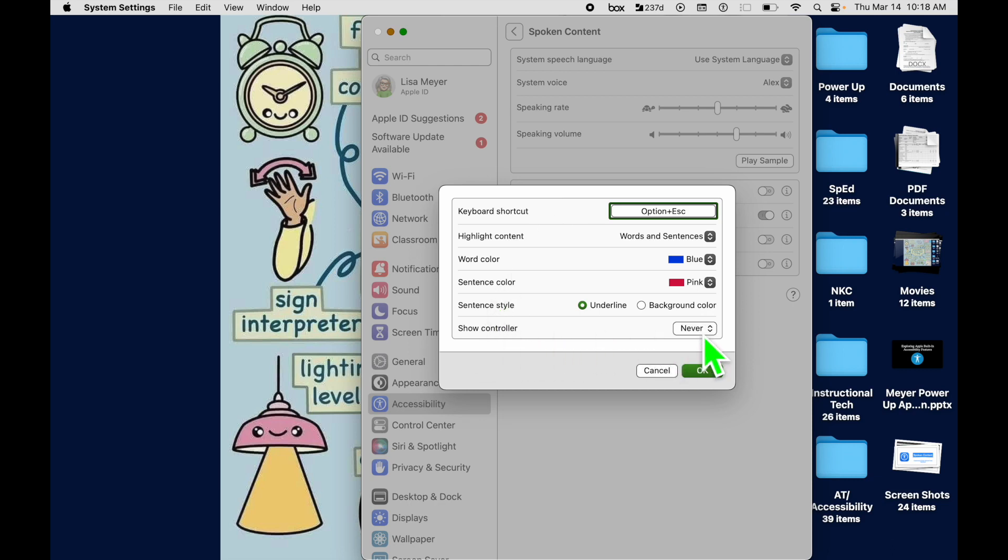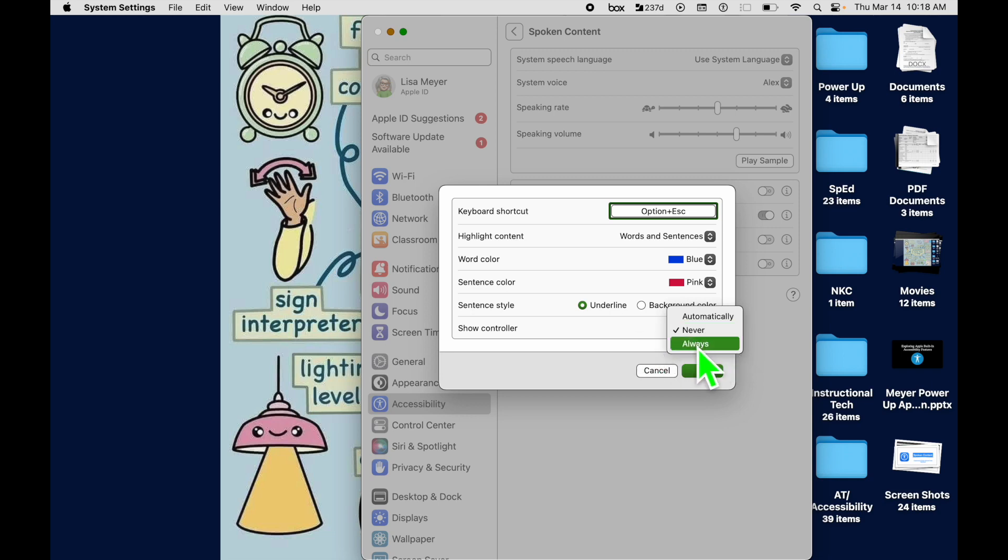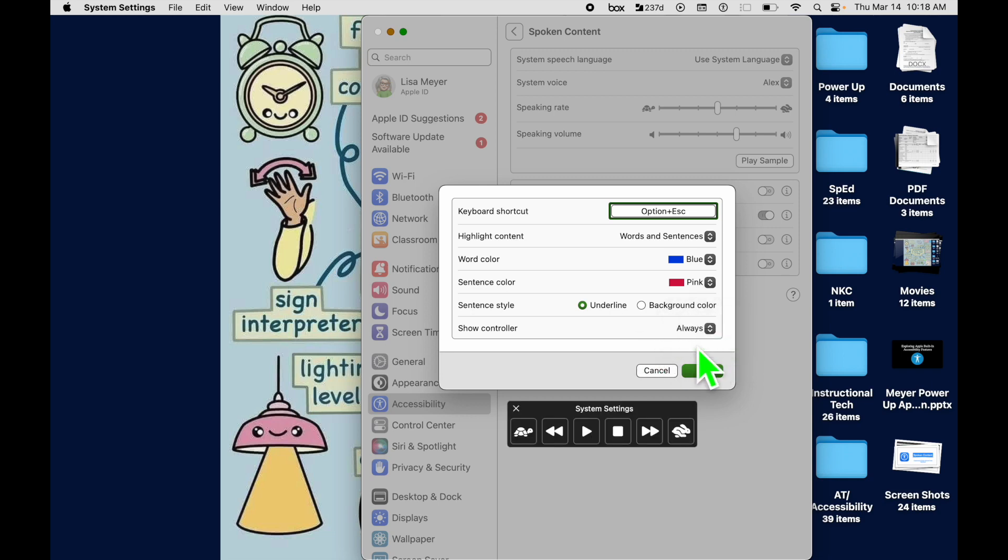We're going to come down to the speech controller. The speech controller has three options: Never, Automatically, or Always. I'm going to show you how each of those work and look as we go through here. I'm going to switch it to Always so you can see it. It popped my speech controller.